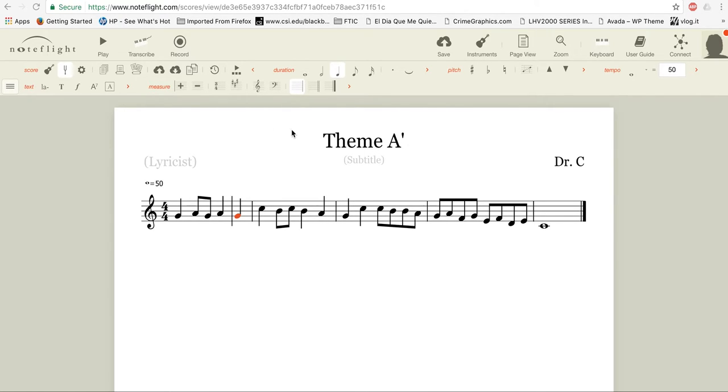You can actually pick any type of note to fit in. This is 4-4 time. You could even change the meter of the piece.